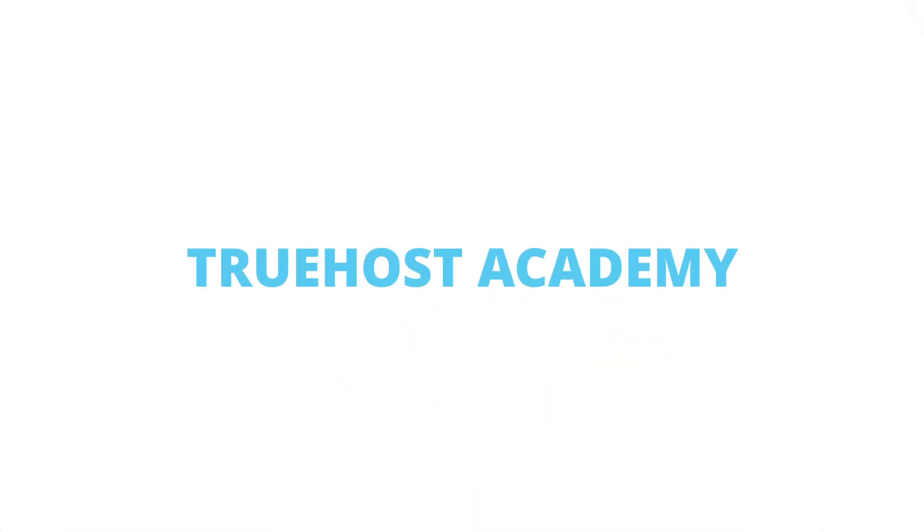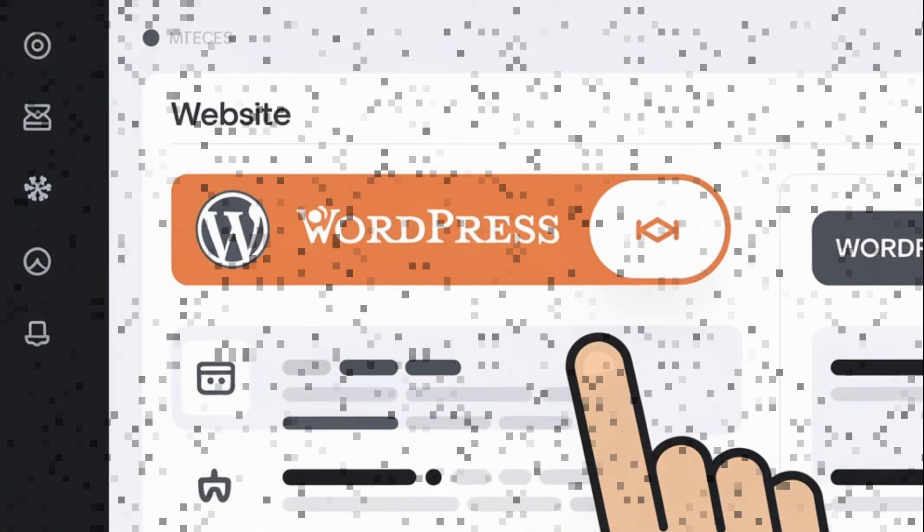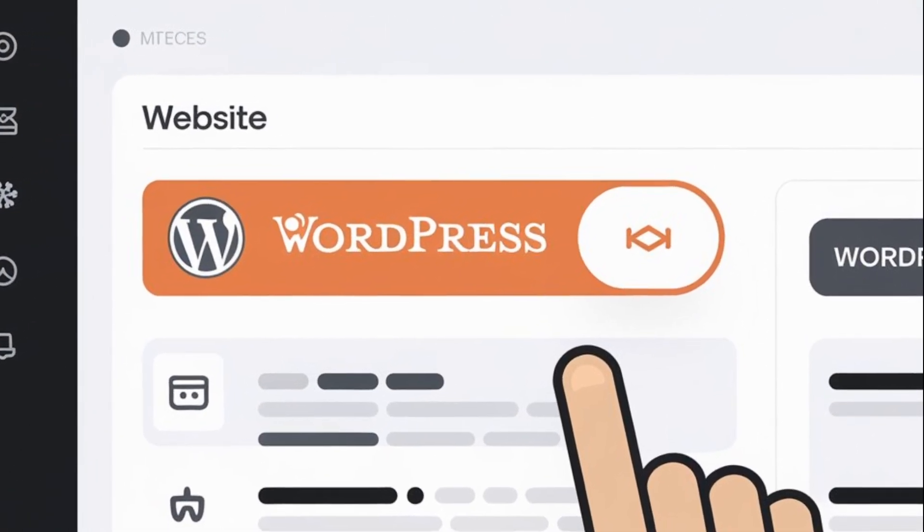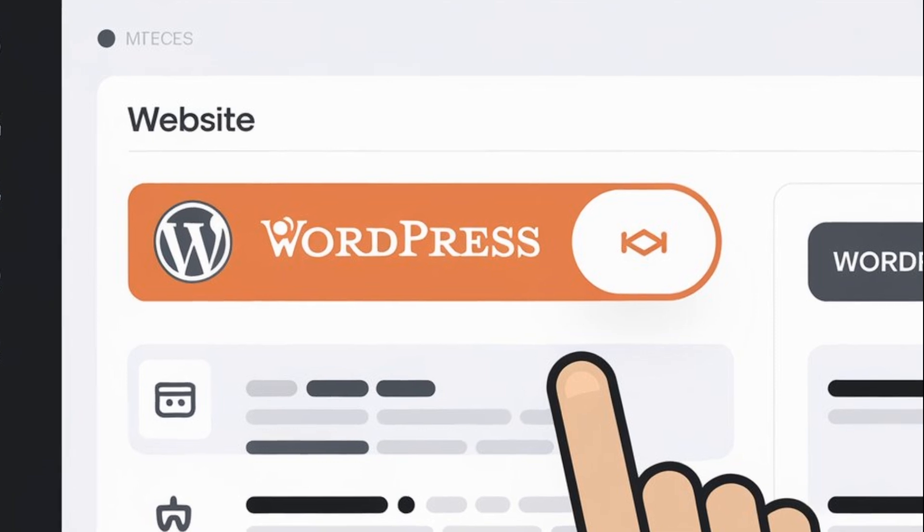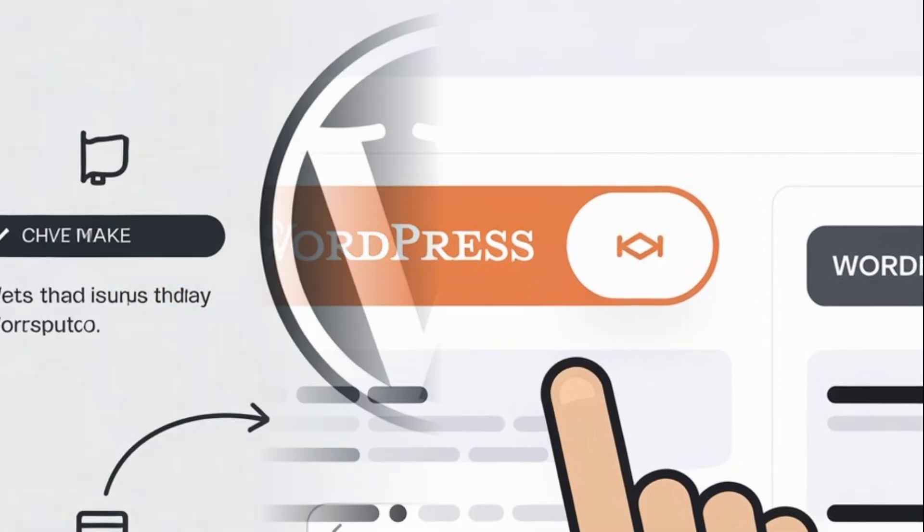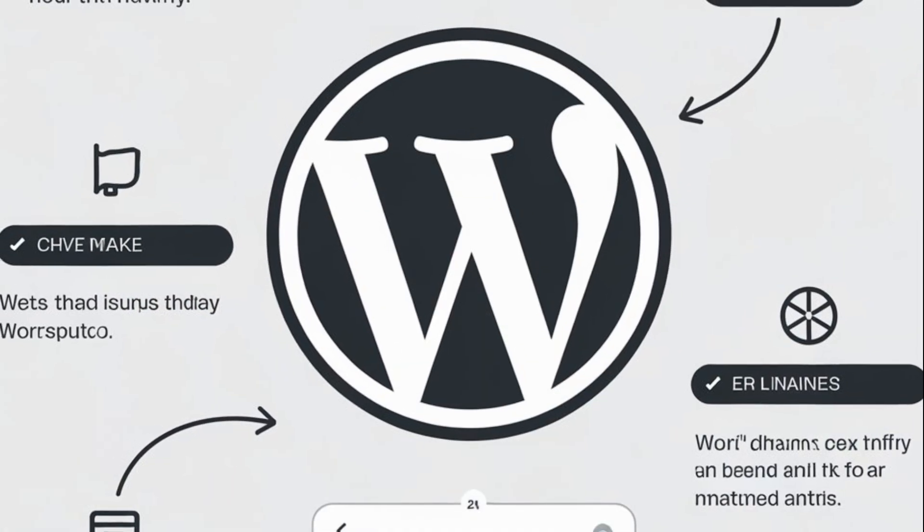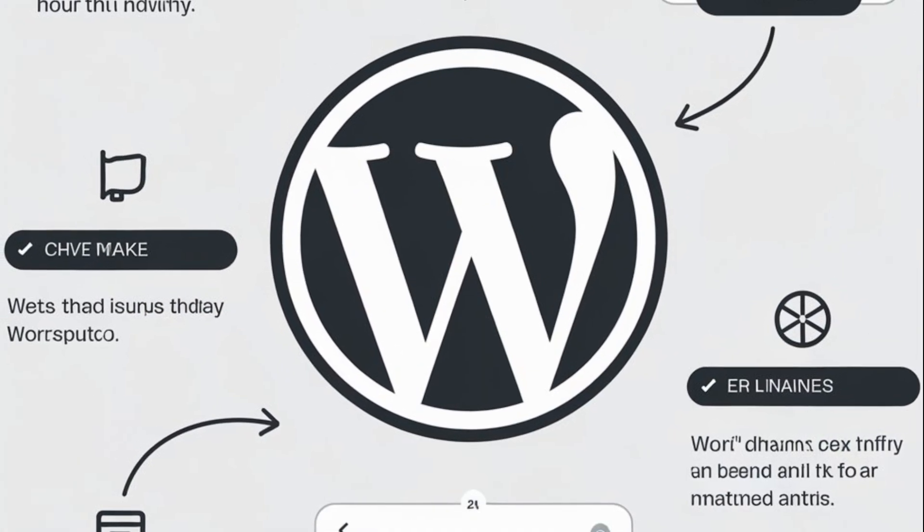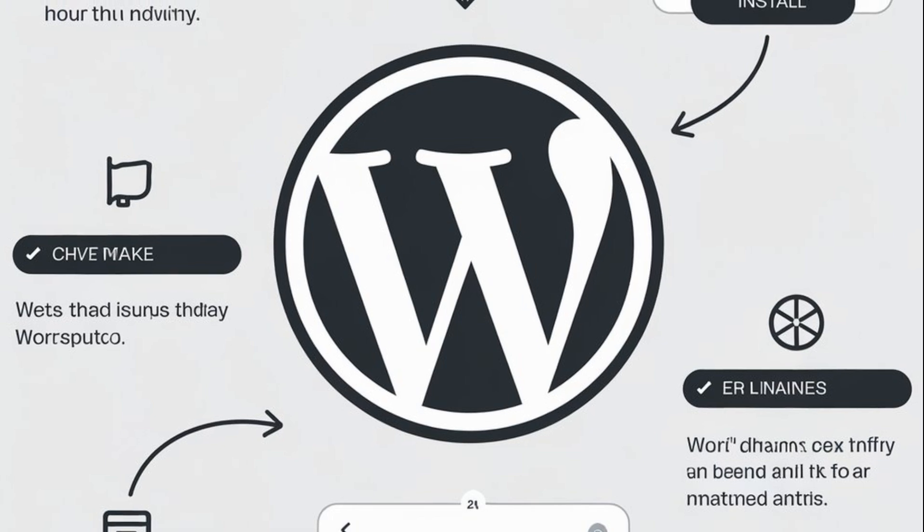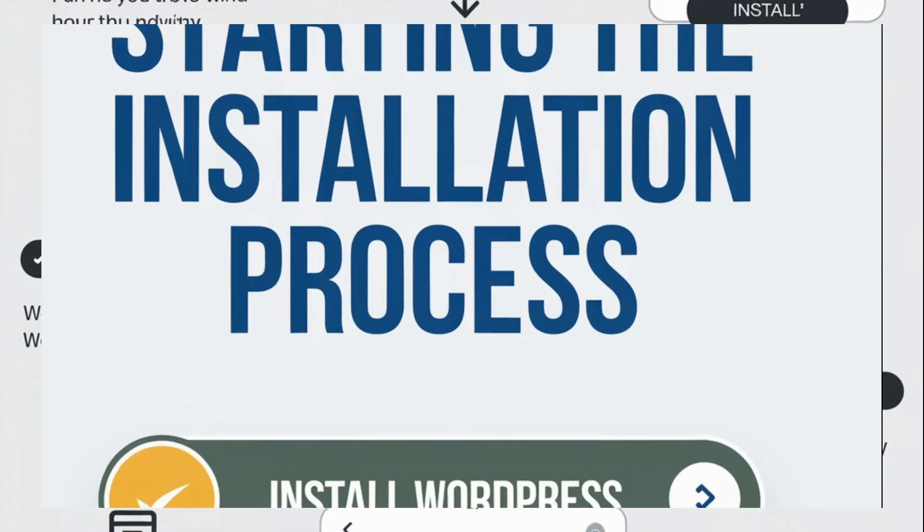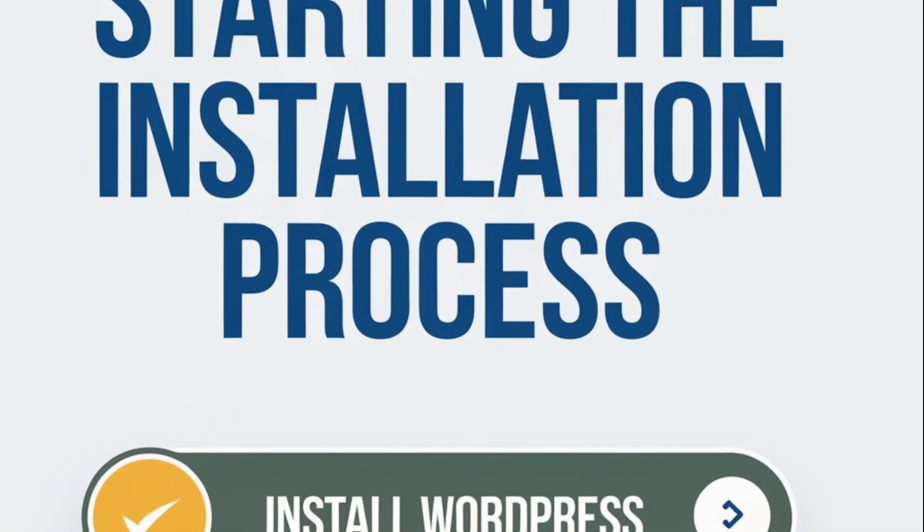Welcome back to Truehost Academy. Today we're going to learn how to install WordPress on a subdomain using cPanel. This is perfect if you want to create a separate blog, test new features, or just keep things organized. Let's dive right in.